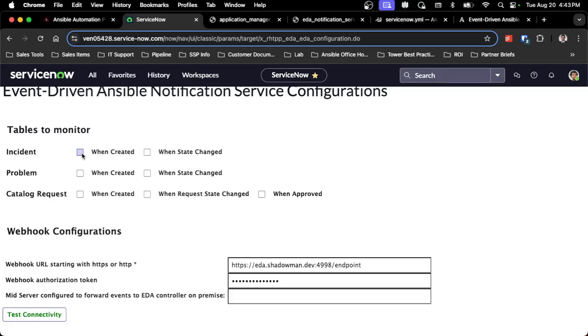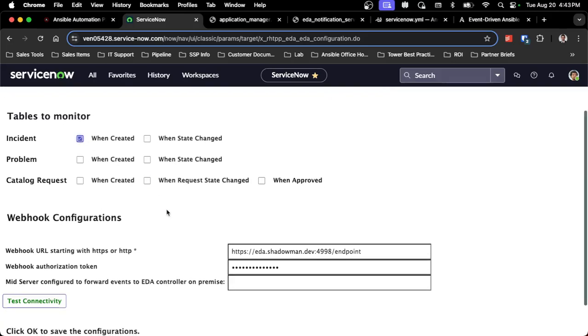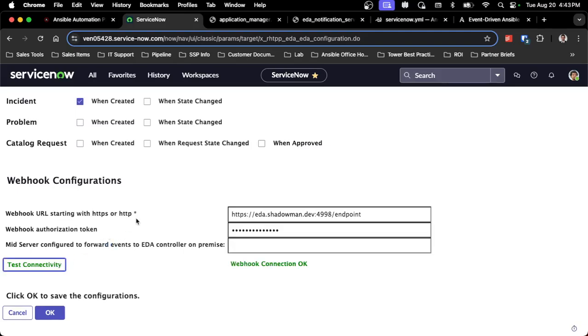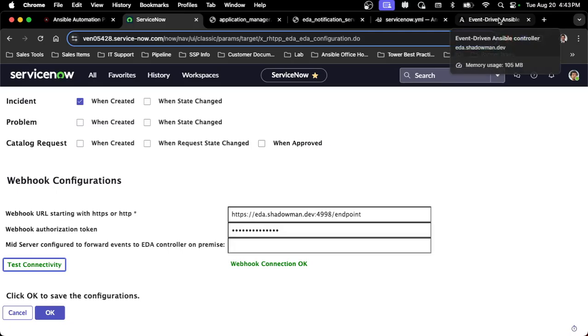I've already set up my particular webhook URL and I've got a webhook authorization token set up. I don't have a MID server, so I won't go through that process. For now, I'm just going to have a table-to-monitor being when created. I do want to test connectivity to make sure it works. I'm just going to click this button, and I should expect to see a webhook connection OK.